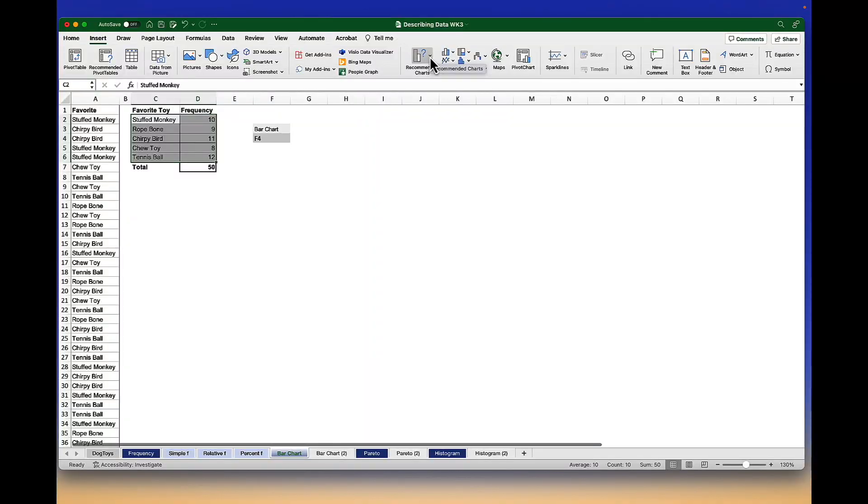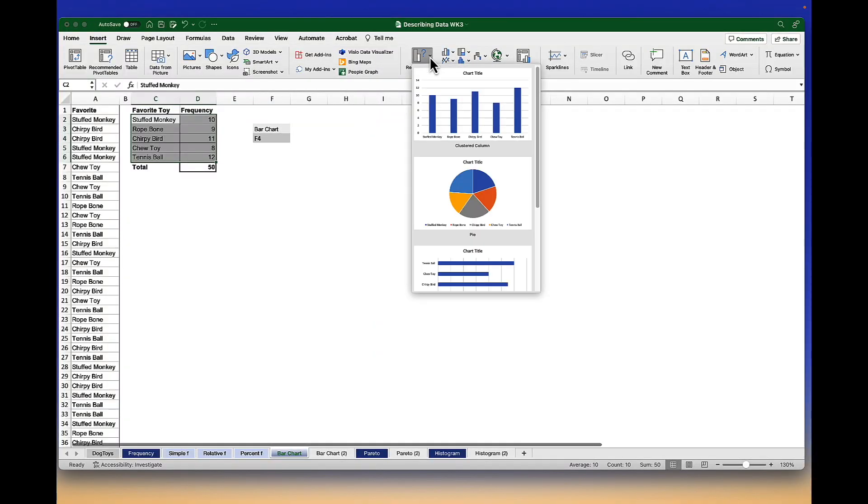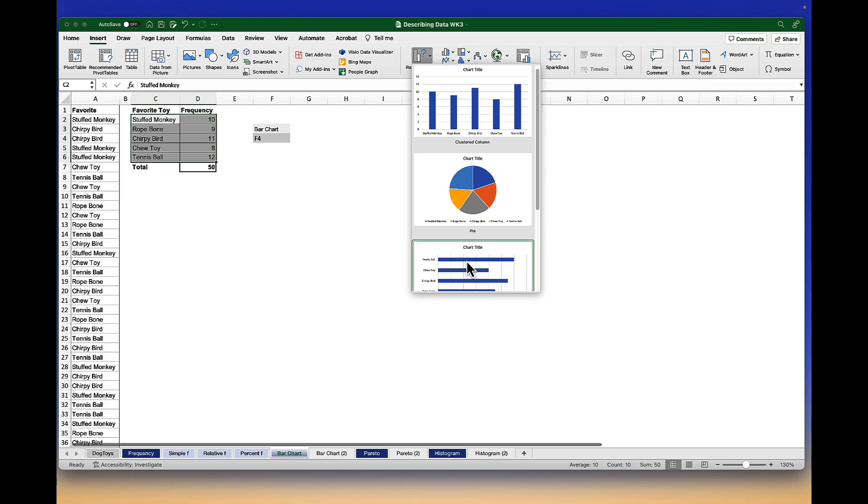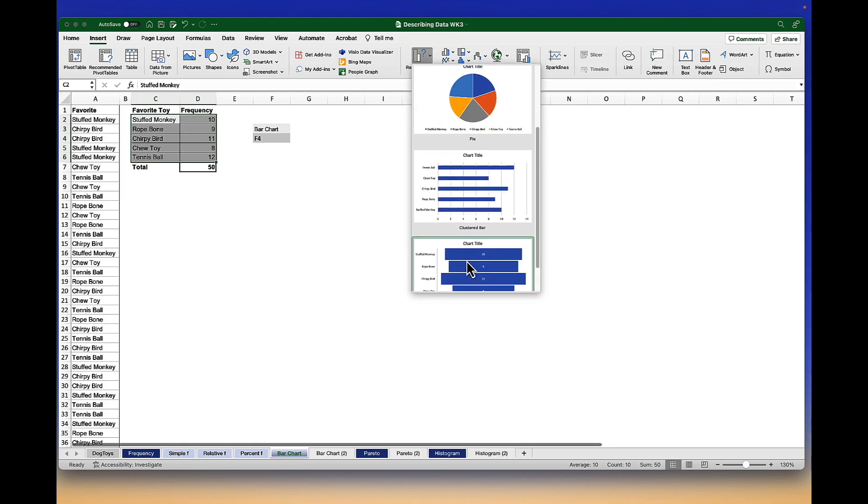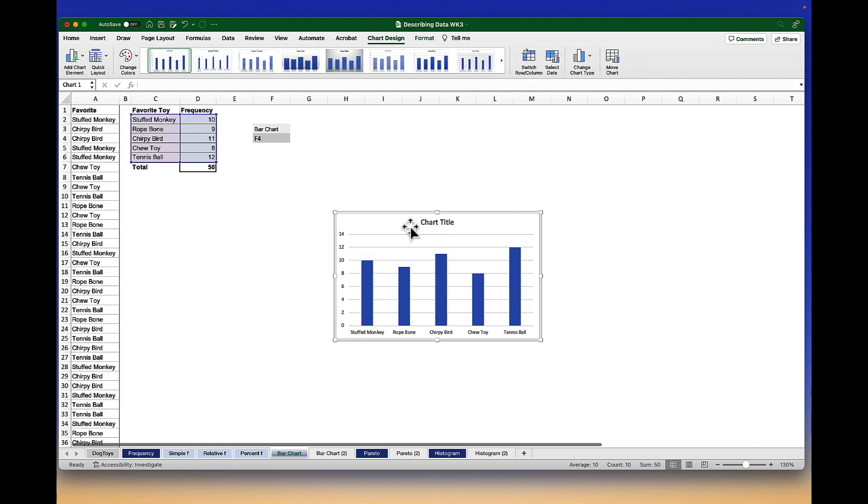But let's use the recommended options. Click on recommended charts and we see several options that we could use to display our data. We want this first one, the clustered column. Simply click and that chart is created for us.